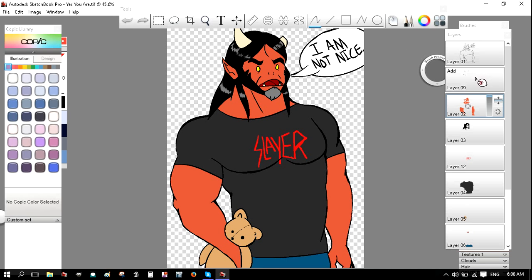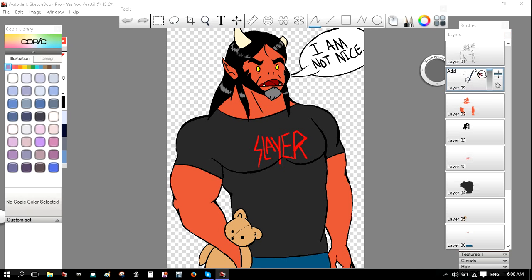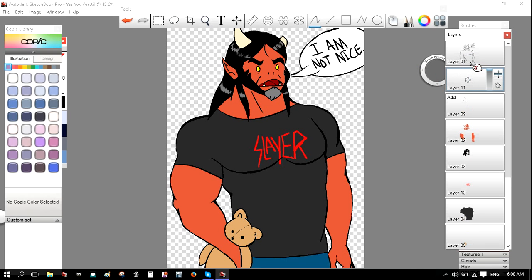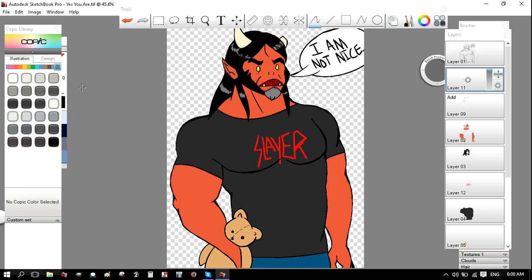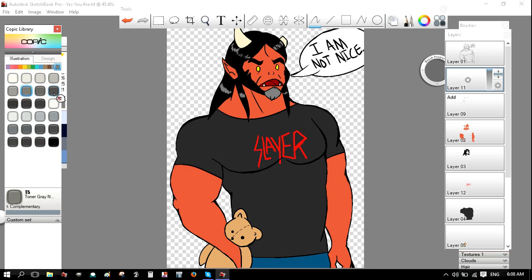What I'm going to do is I'm going to open up a new layer, and make sure it's underneath the lineart and above all the other colors. So I'm going to pick a color, and I think gray will work fine.